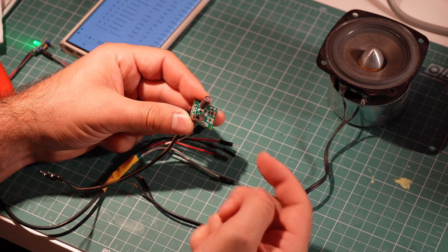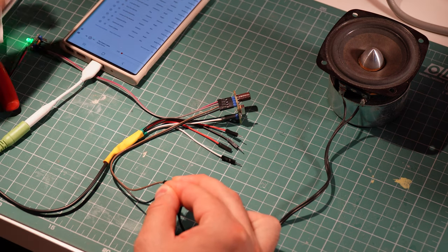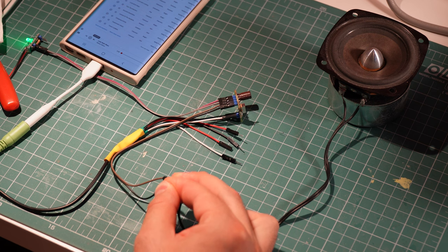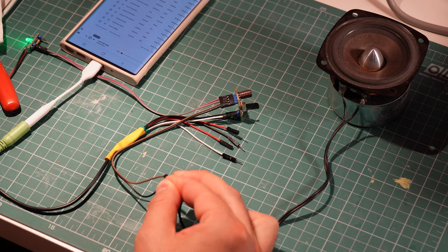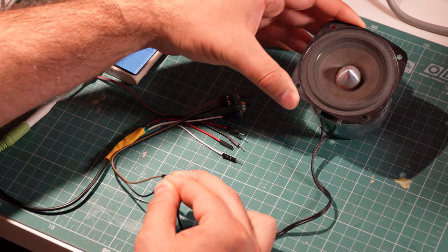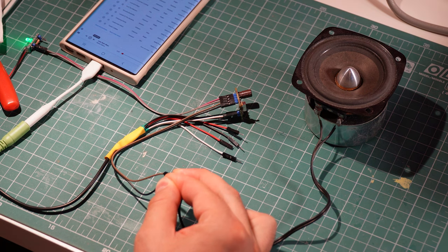Now let's play some music. And the amplifier works as expected. It's not the loudest, of course, but I would say it sounds good enough.